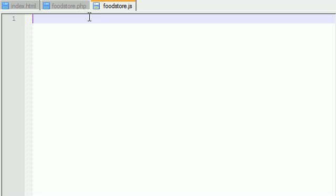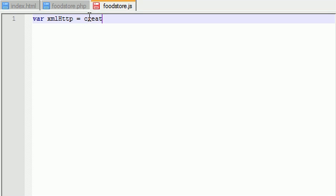Alright, so now what we need to do, the first thing that I recommend always doing is storing your object in the easy to use variable because this object has a long name. So I'm just going to go ahead and store it in xmlHttp and set this equal to createXMLHttpRequestObject.